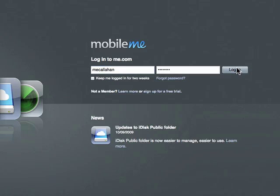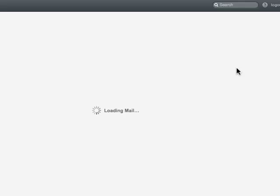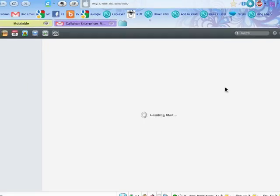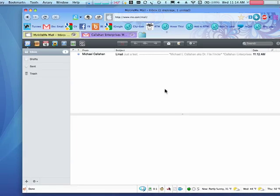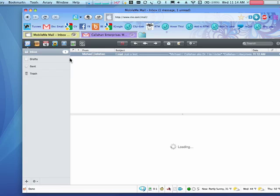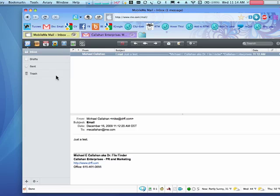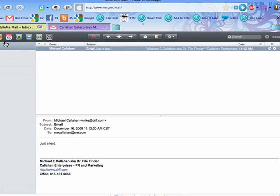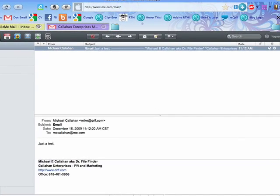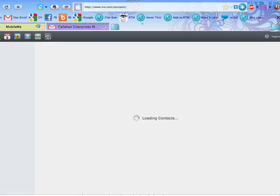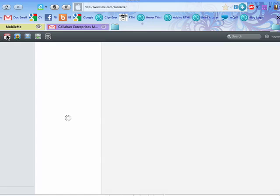I'm here at me.com. You get an email address and a login. With MobileMe, you can get email and have your contacts. You can synchronize them with your iPhone.